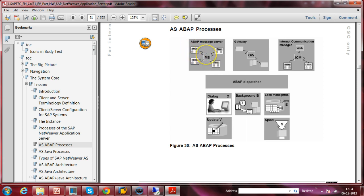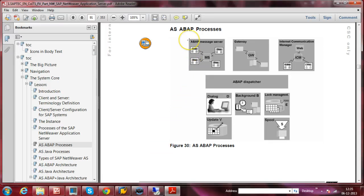Generally, the Message Server must be available on the central instance. By looking at the Message Server only, you can distinguish between a central instance and a dialogue instance. When you see a Message Server in an instance, you can treat that instance as the central instance. Let us quickly go to the system where SAP is installed and show you how to distinguish between them.